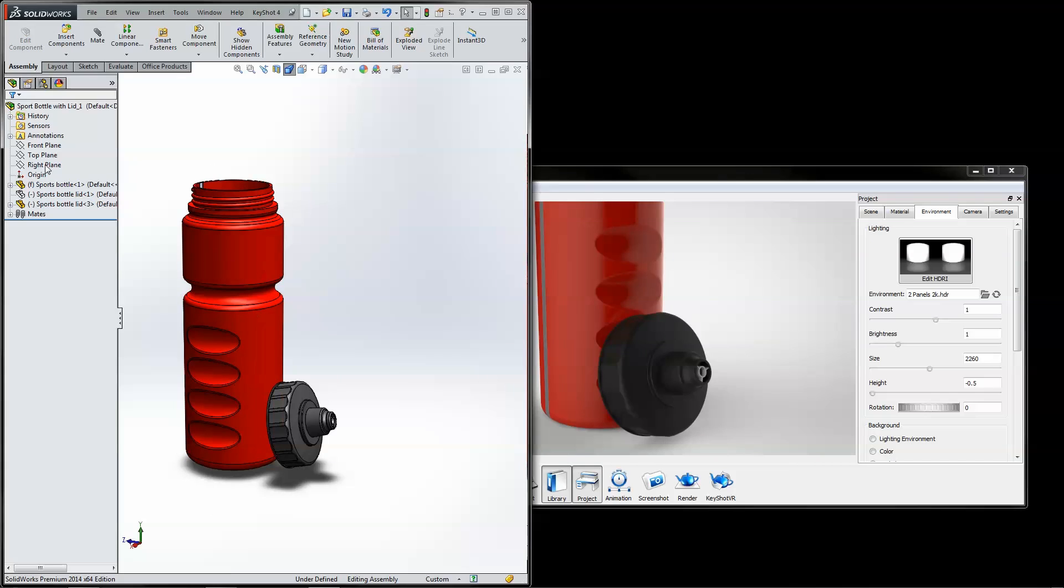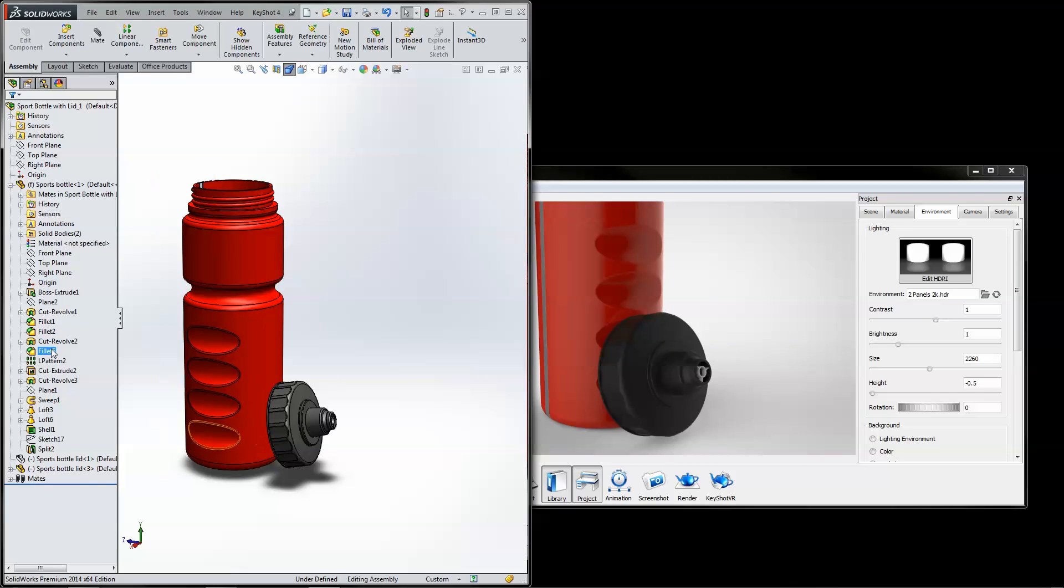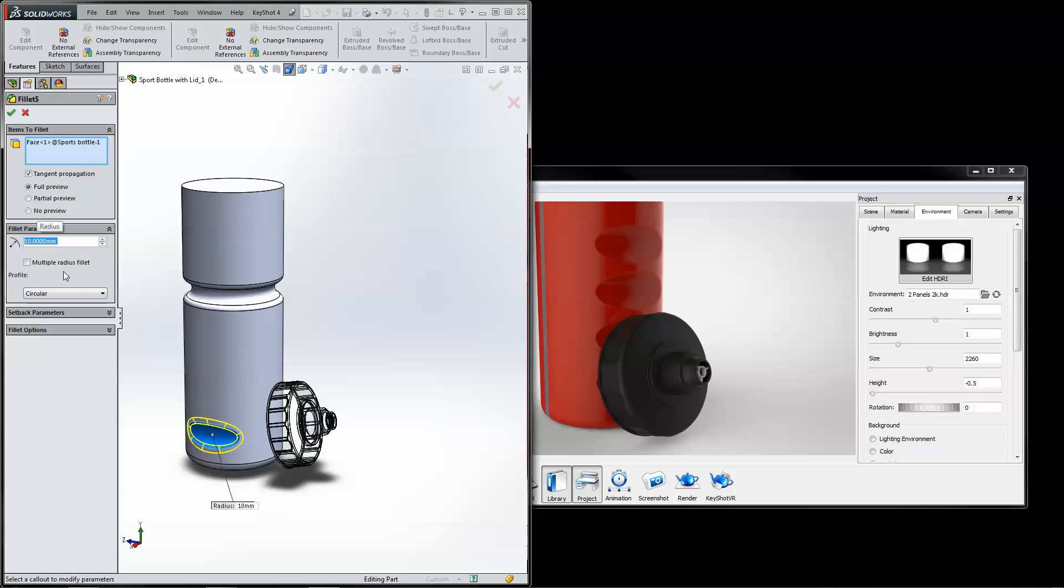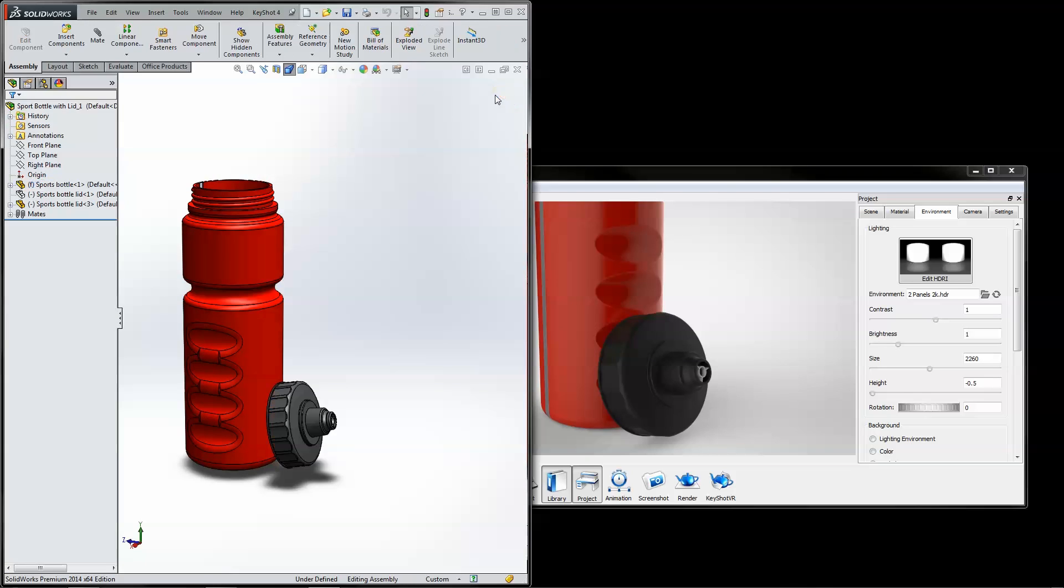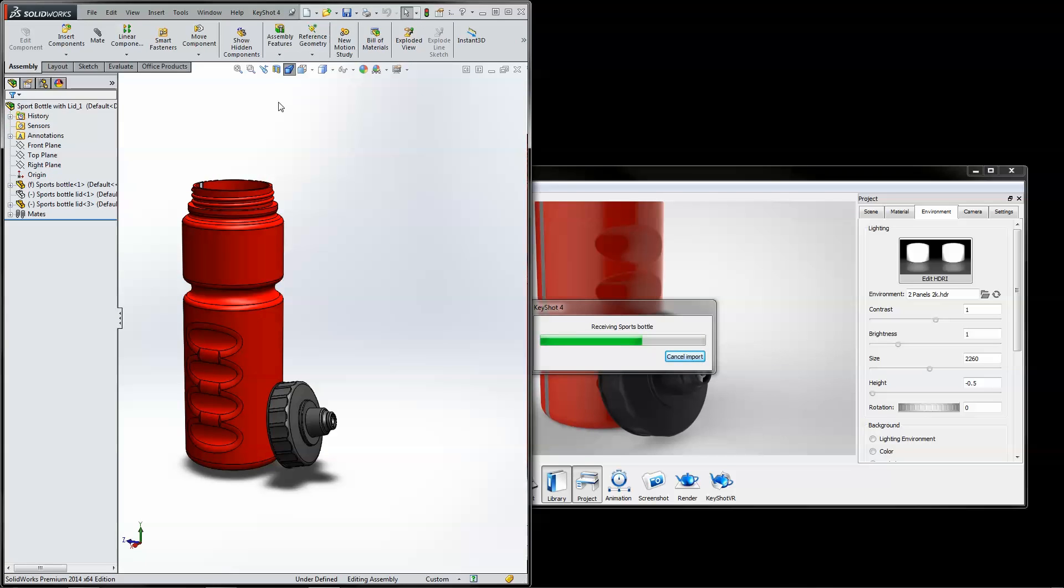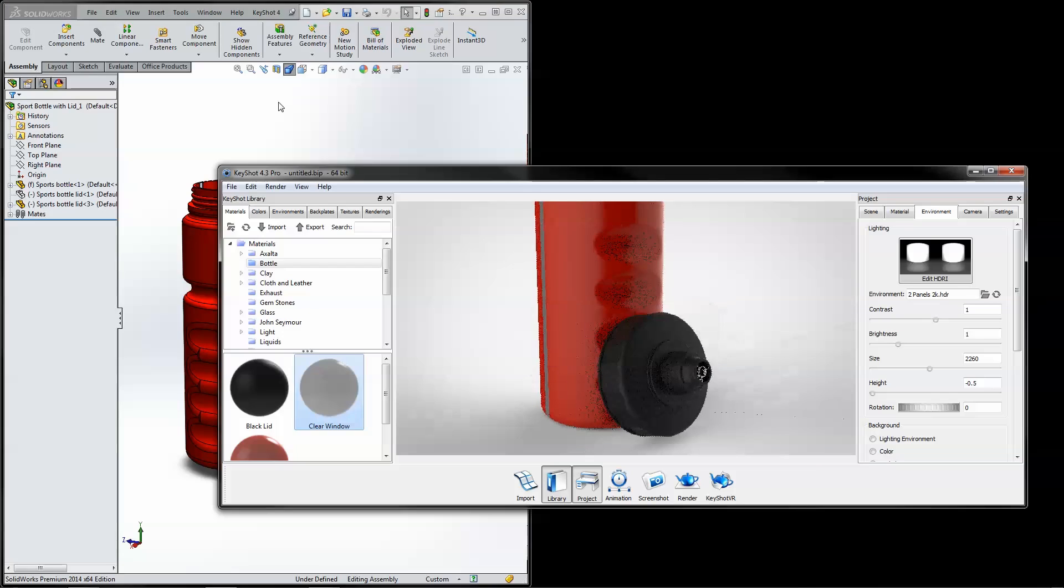Now, when any geometry or configuration changes are made in SOLIDWORKS, click Update to push the changes over with materials and position retained.